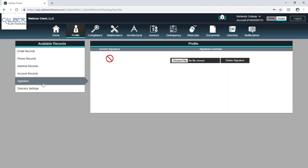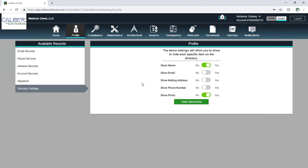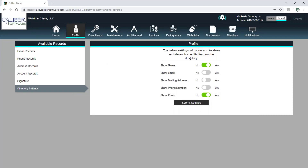And you've got the signature area here. If you'd like to upload a digital signature — if you are an authorized board signer — you could use that digital signature to get that onto checks. And then we have directory settings, where I can opt in or out of specific information so that I can share only what I'm comfortable sharing.